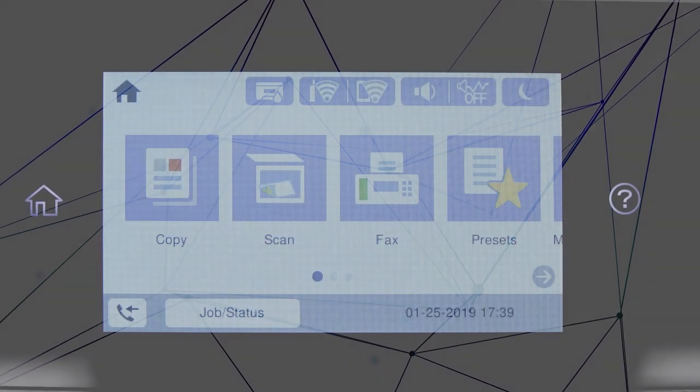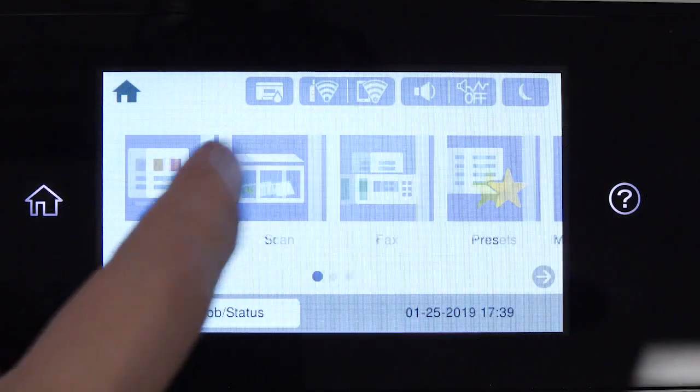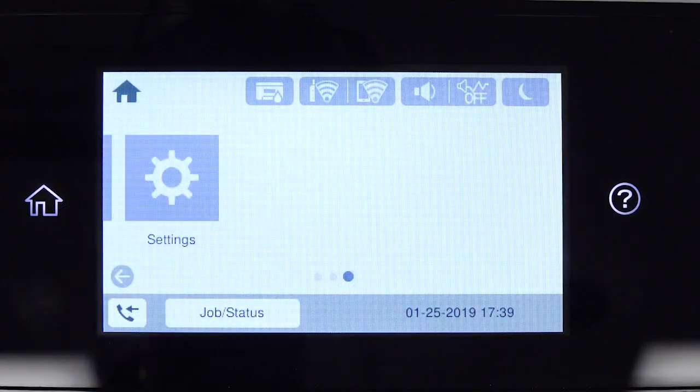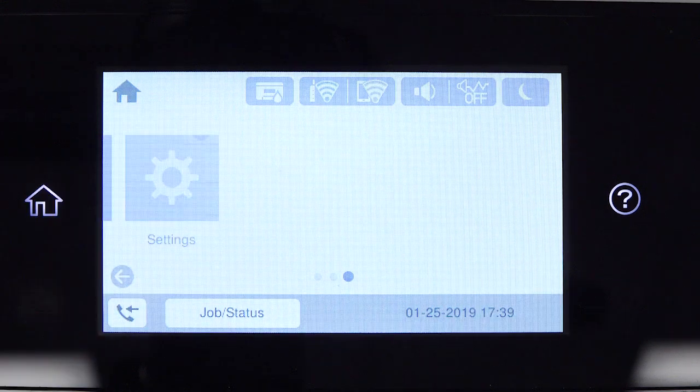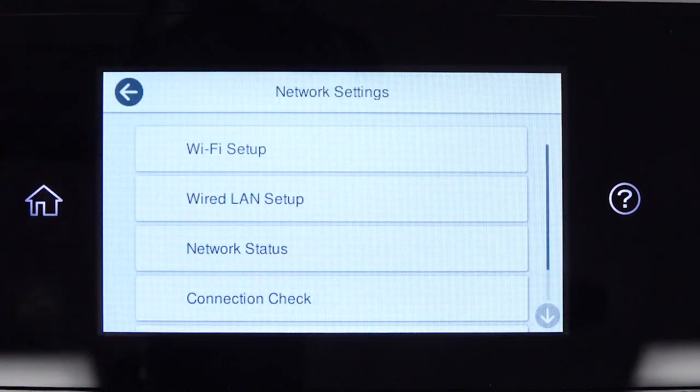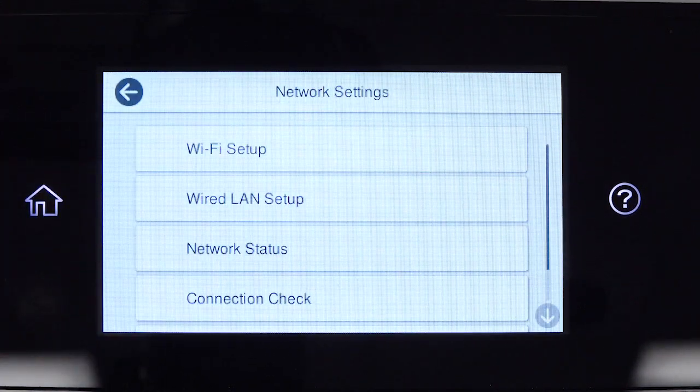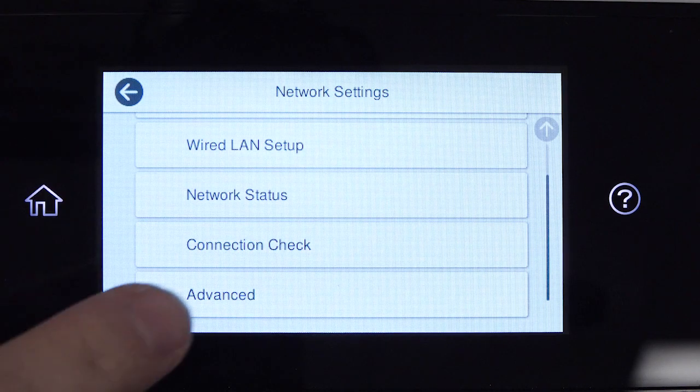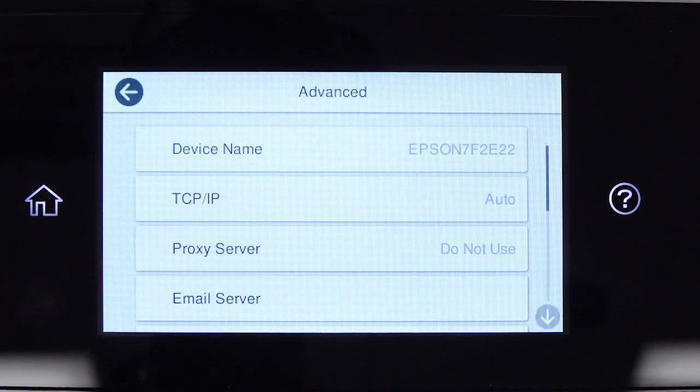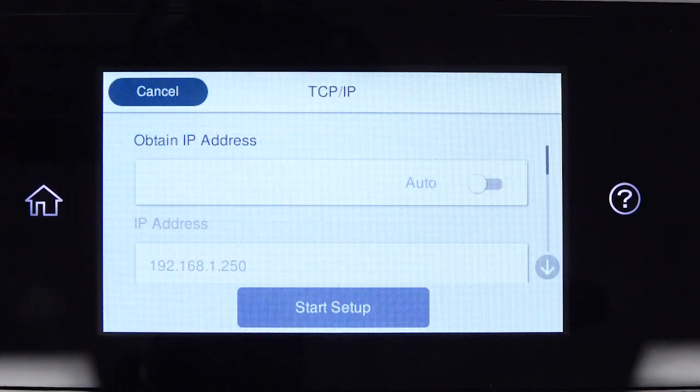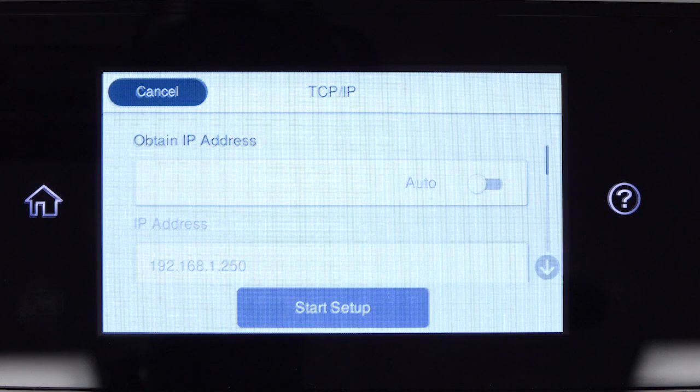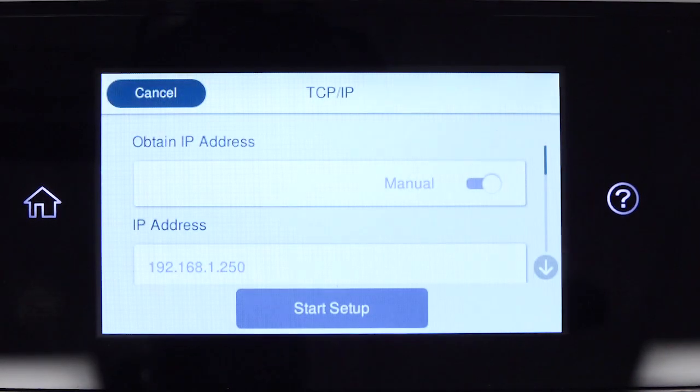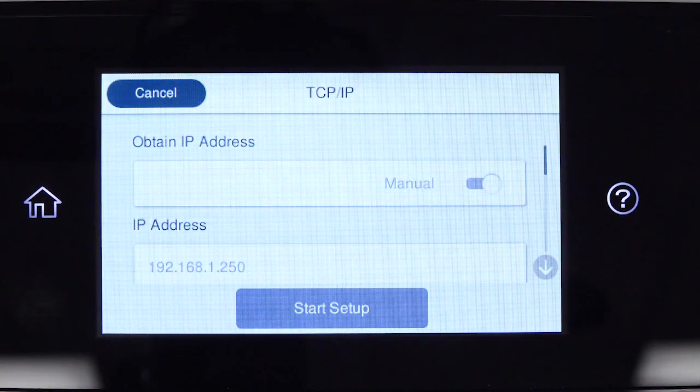After you connect your product to the network, select Settings, General Settings, Network Settings, Advanced, and TCP/IP. Set Obtain IP Address to Manual.